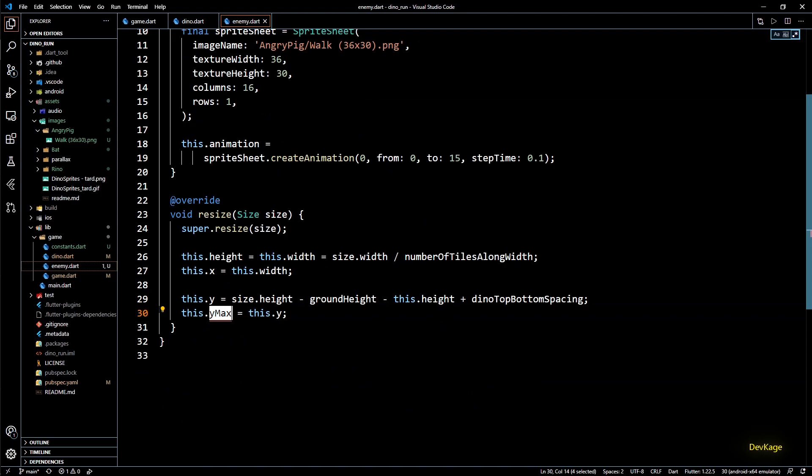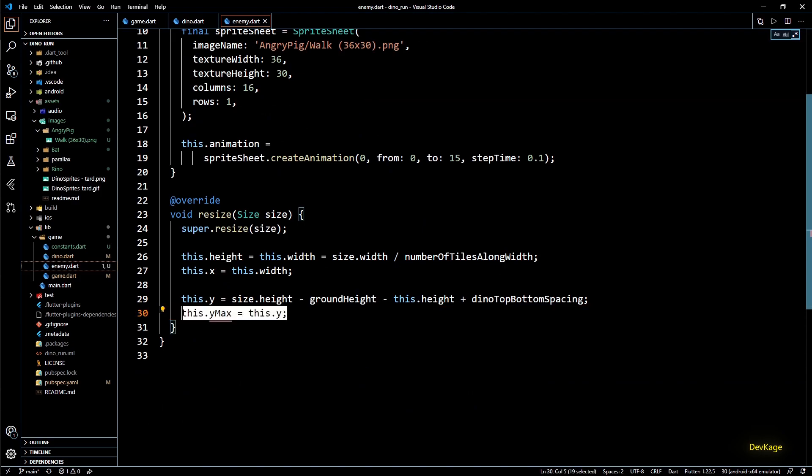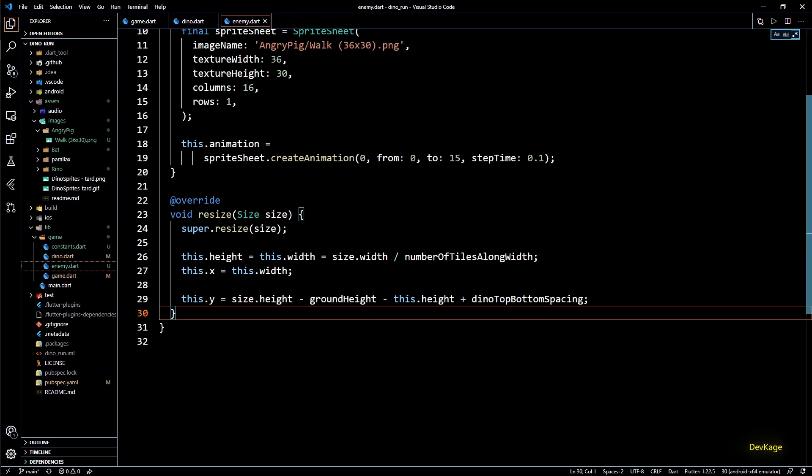And now I can simply import constants.dart in dino.dart and enemy.dart. Next we have this ymax which was needed in dino class because gravity affects dino's position and ymax helps in detecting if dino is on ground or not. But for enemy class we don't need that because enemies will not have any motion along y axis.